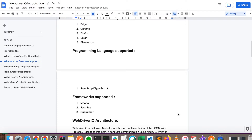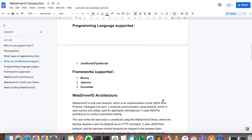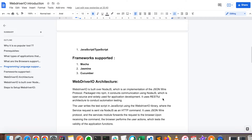WebDriverIO supports JavaScript or TypeScript - if you know either language you can start with it. Even if you're not sure about JavaScript syntax, you can refer to uploaded videos to learn JavaScript from the beginning. The three basic frameworks supported by WebDriverIO are Mocha, Jasmine, and Cucumber. Now let's understand the WebDriverIO architecture.